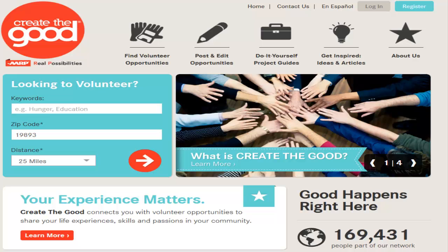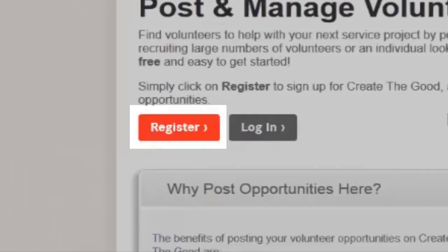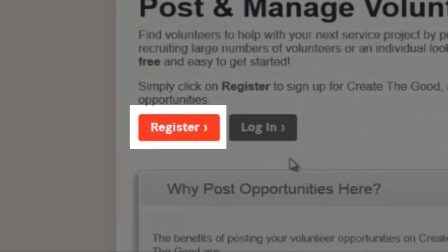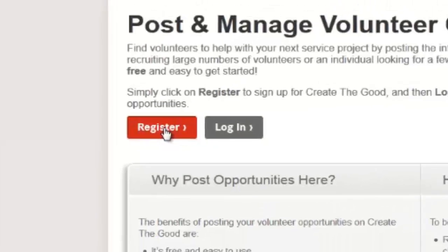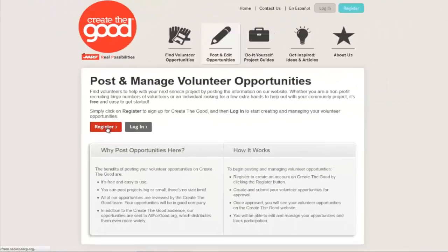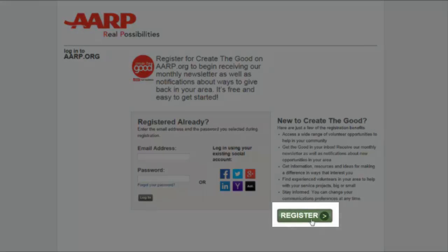To get started, click on Post and Edit Opportunities located in the top navigation. Click the Register button in red. This will bring you to an AARP.org registration page.